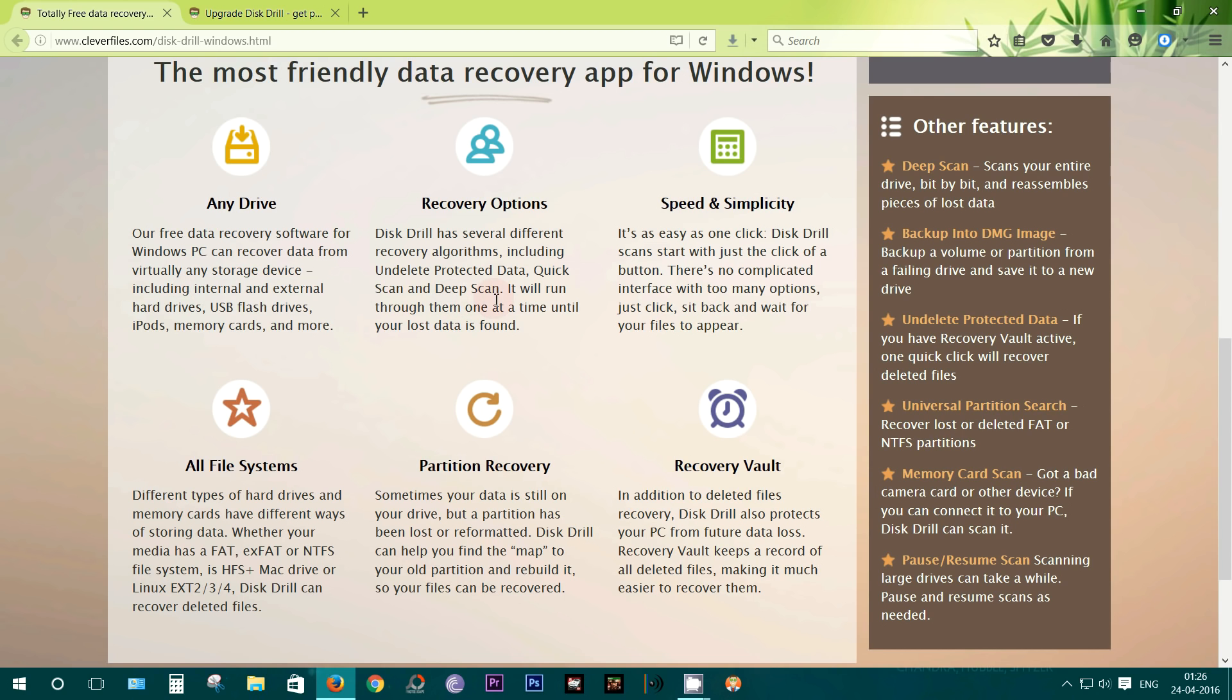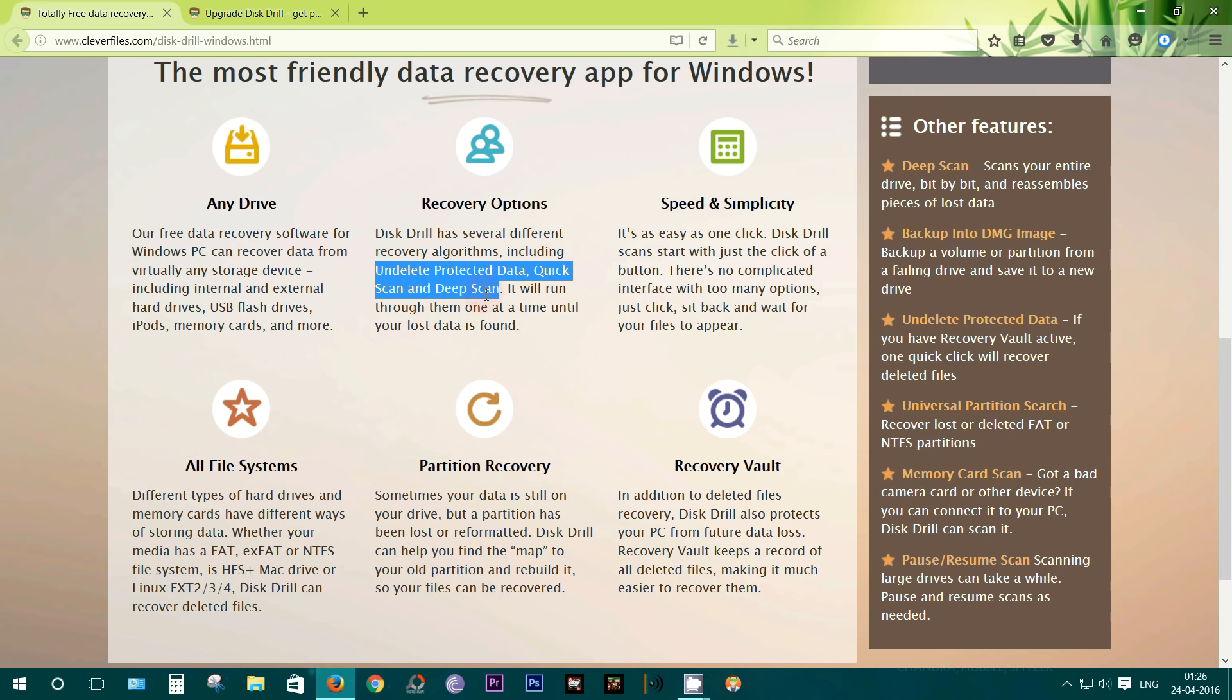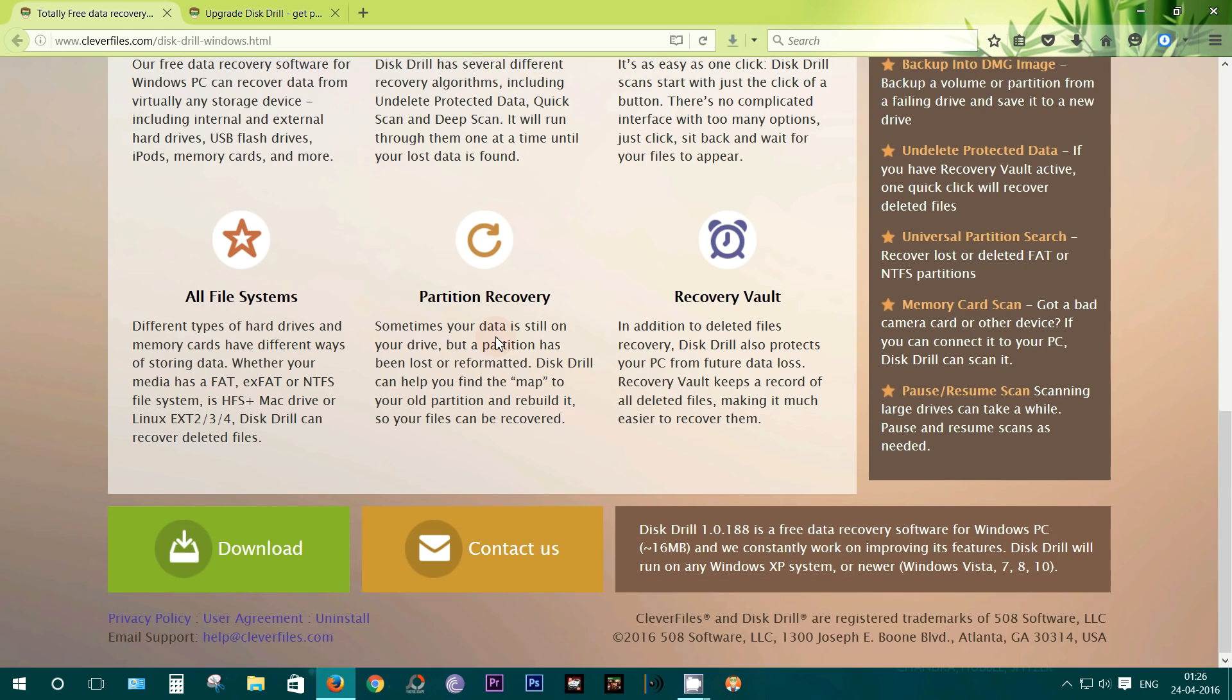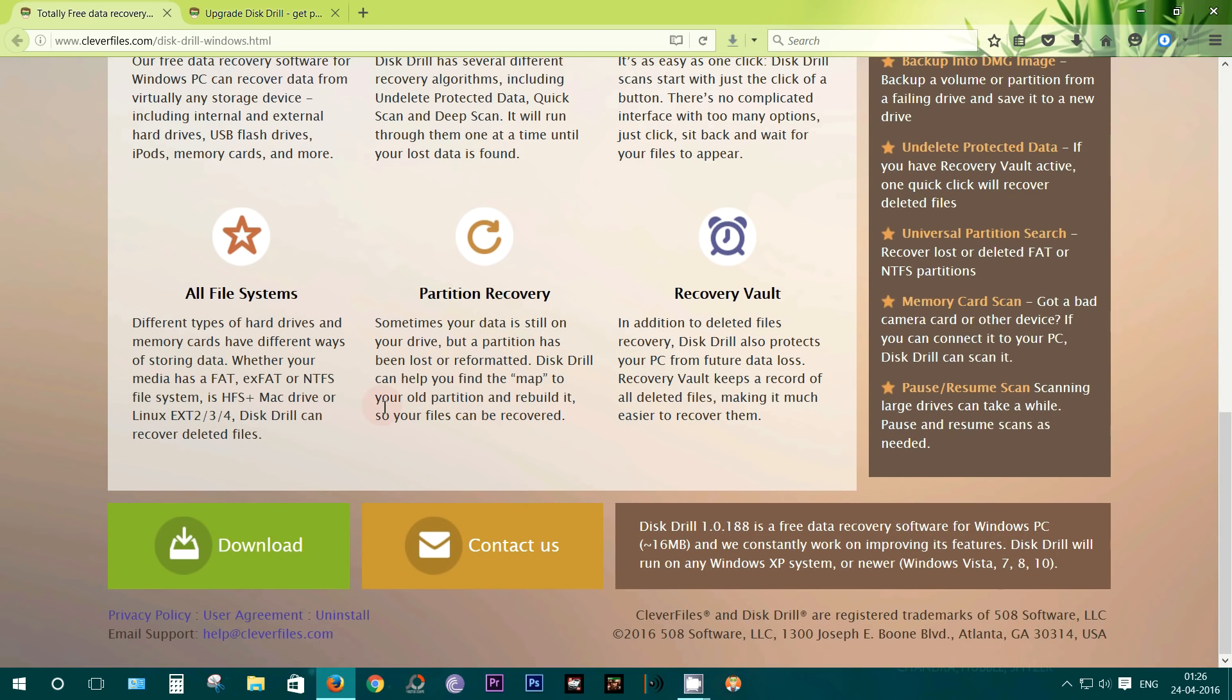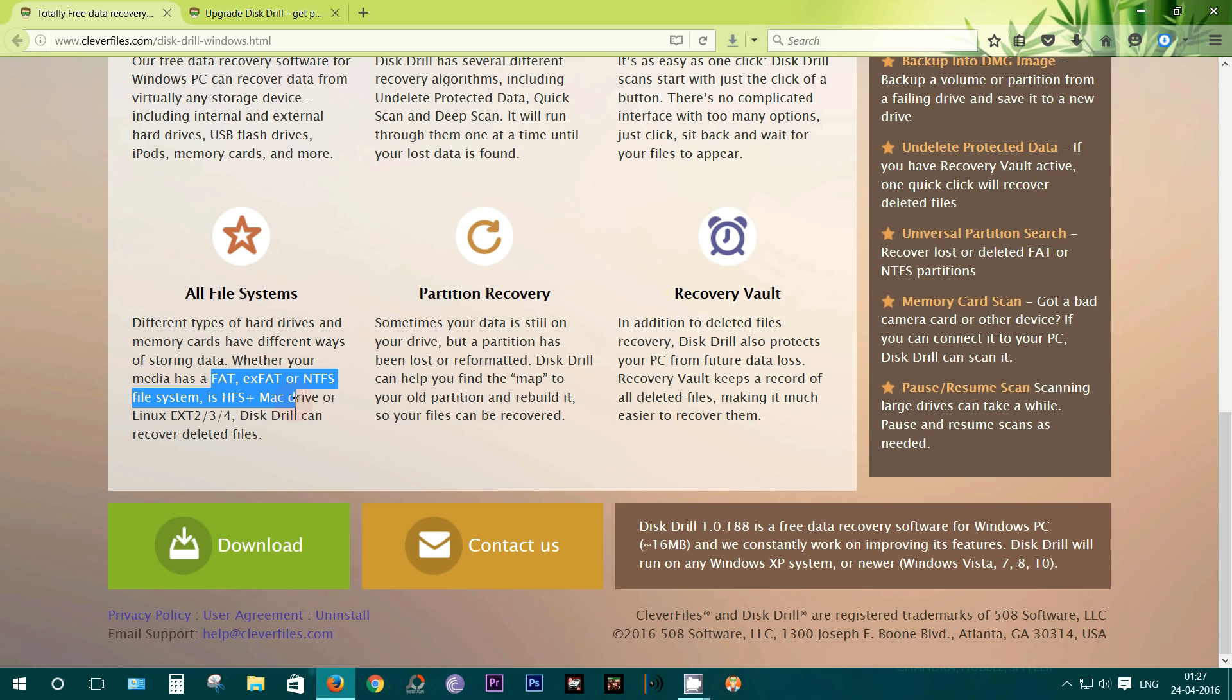Now there are different recovery options, and I'll give you a demo of this within a minute. I will show you how you can extract deleted files from a formatted pen drive. All the file systems are supported like FAT, XFAT, NTFS, and of course HFS plus for Mac Drive, and Linux EXT 2, 3, and 4.